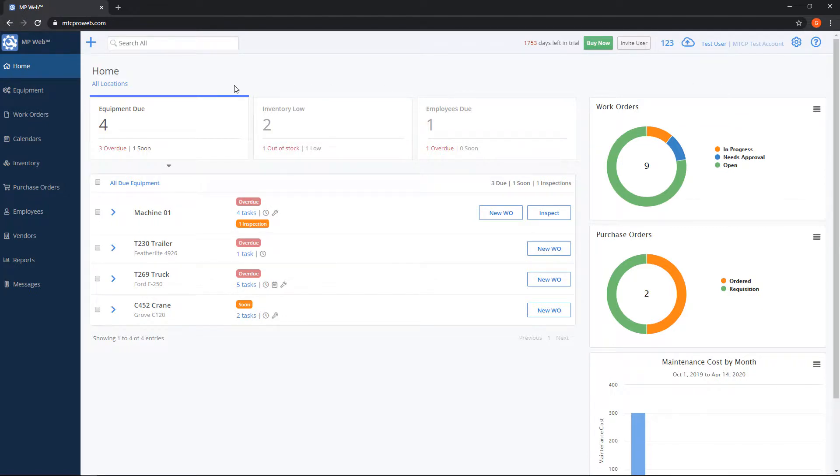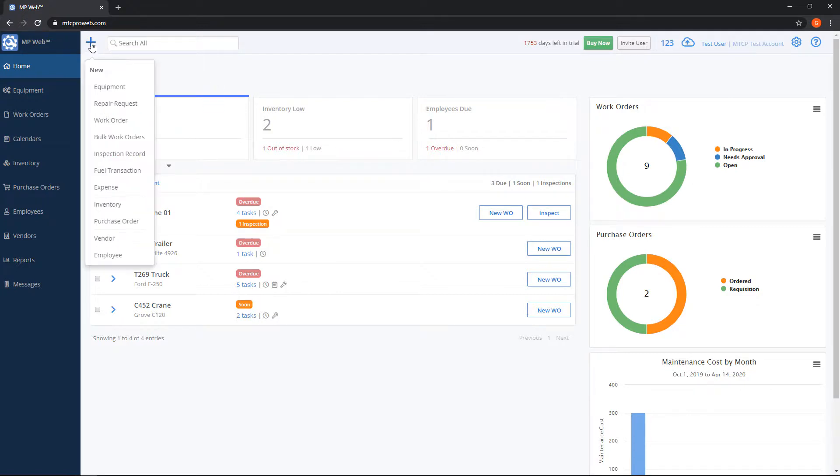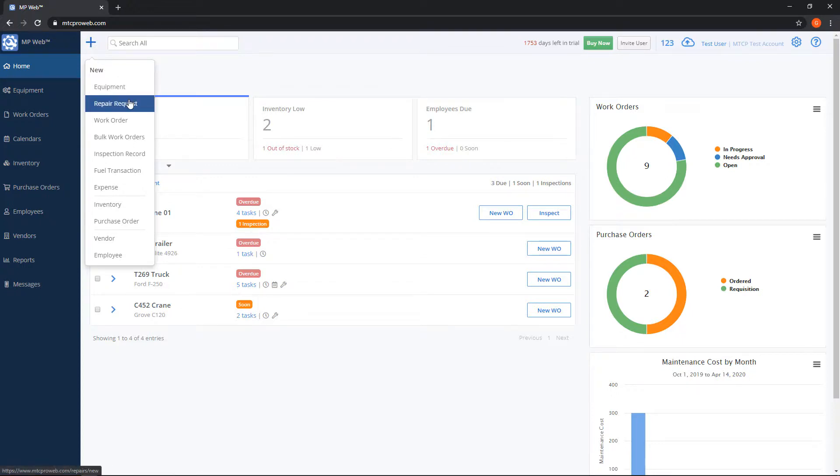On the home screen on the very top there's some handy buttons here. There's a big blue plus. If we click on that that's our new record button. So you can go and make a new piece of equipment repair request straight from this button without going to the specific list.